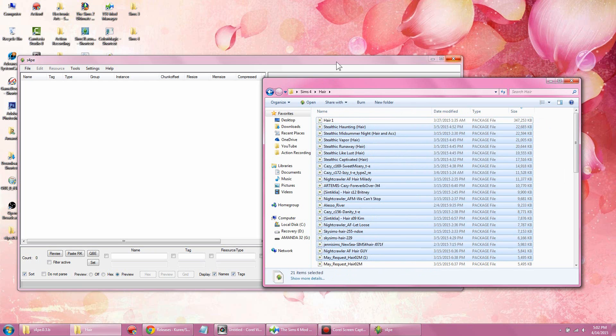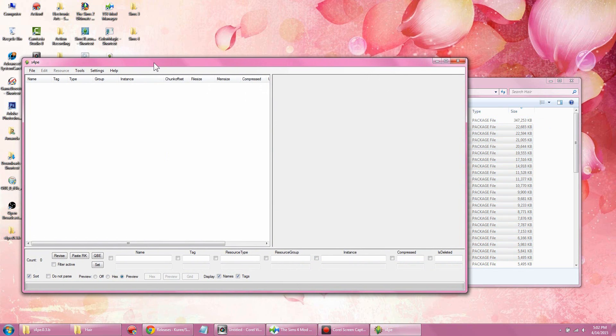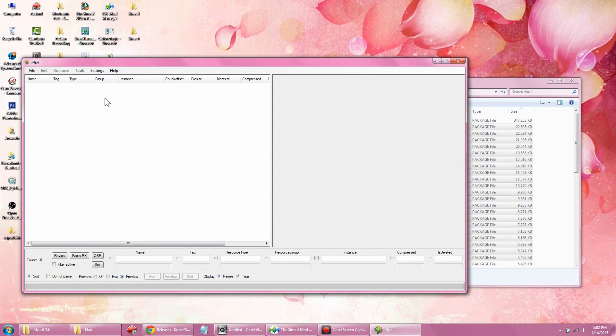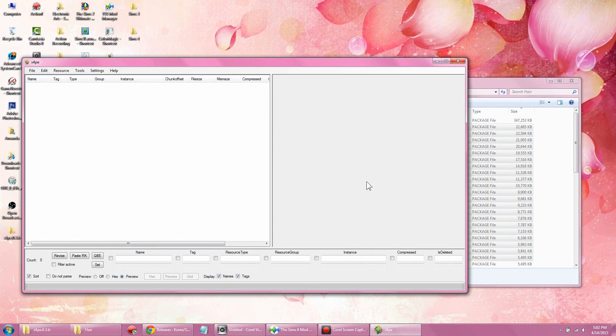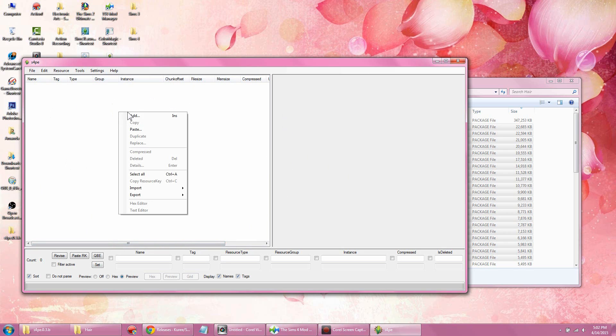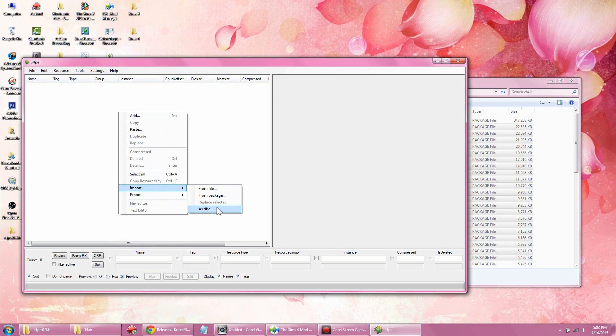You're gonna want to come into the Sims 4 Package Editor and go ahead and do File > New. You must start a new page—when I right-clicked, nothing was highlightable or selectable. Now you're gonna want to import—not from file, not from package, but you want to import as a DBC.